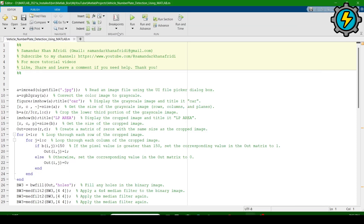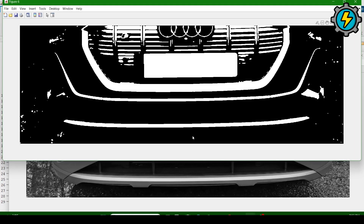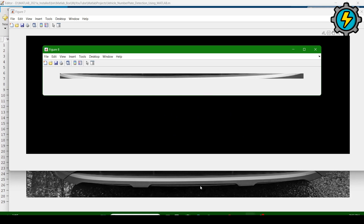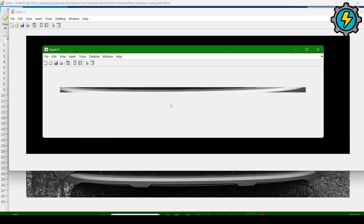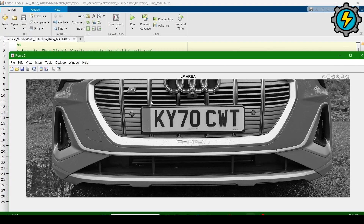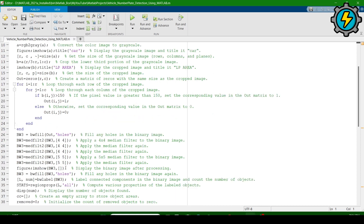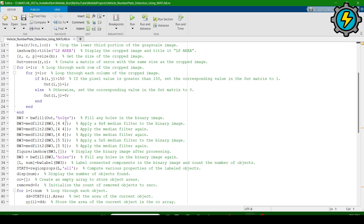Now run the program again and give it 'vehicle number two' picture, then click open. It will automatically detect the number plate. However, here you can see it does not show the correct number plate detection. This is because the JPG file is larger than expected — the size in the program is too small — so we need to change the size parameters to correctly read the image.